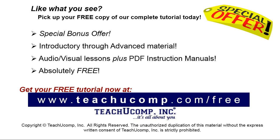Like what you see? Pick up your free copy of the complete tutorial at www.teachyoucomp.com forward slash free.